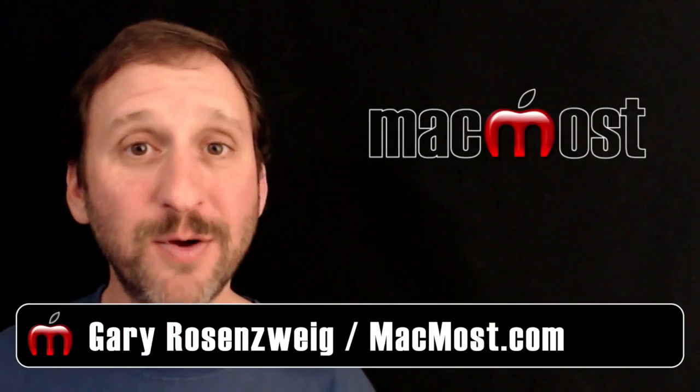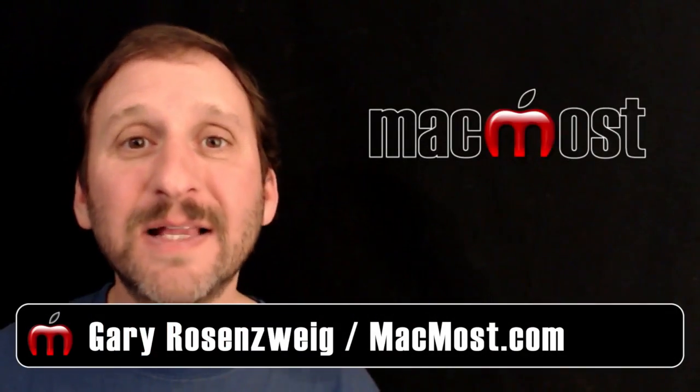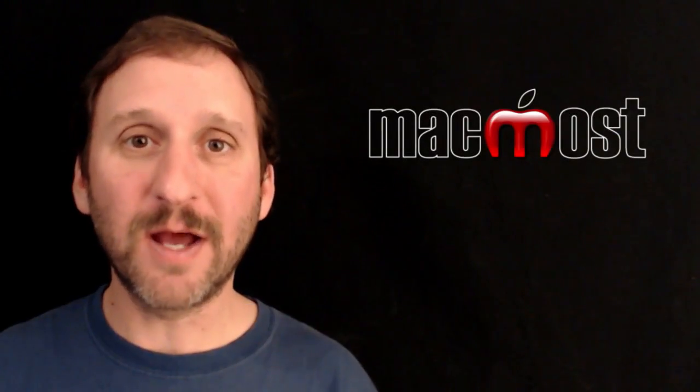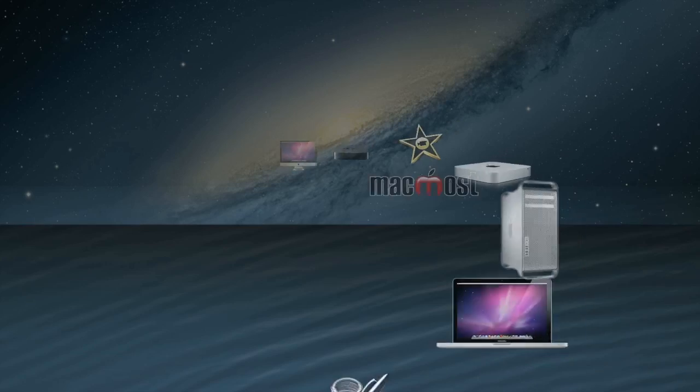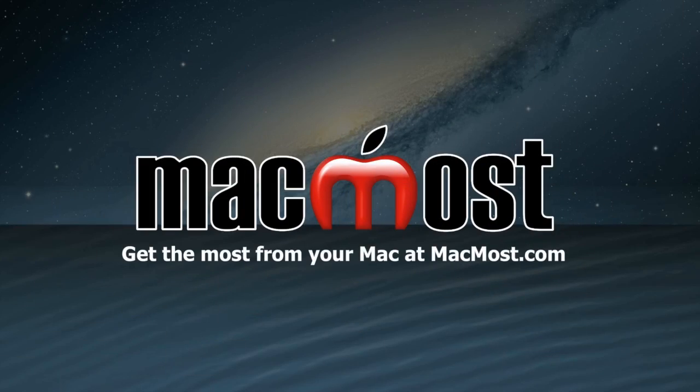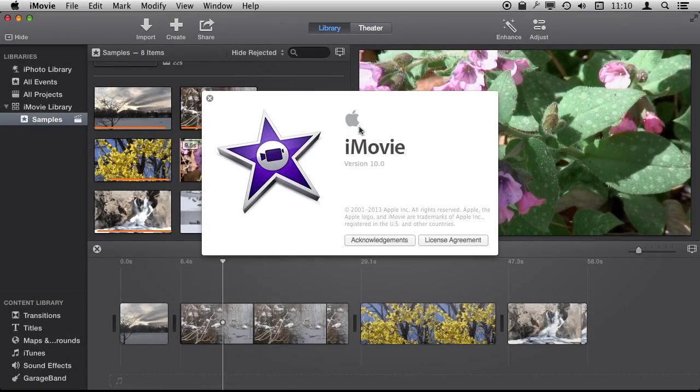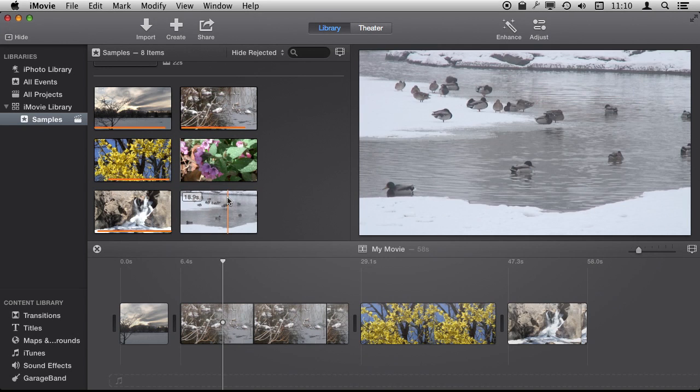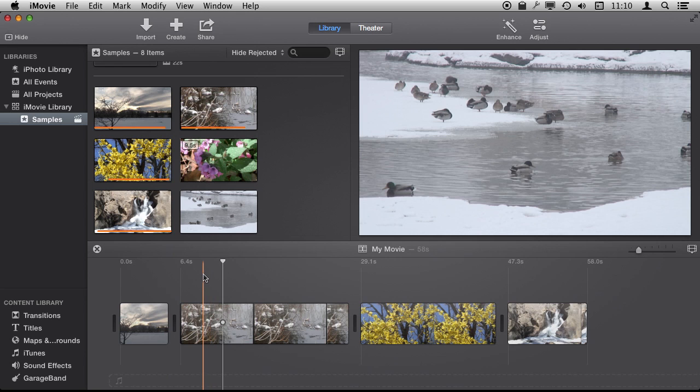Hi, this is Gary with MacMost.com. Let's look at using Picture in Picture in iMovie. So we're looking at iMovie version 10 here, and we're going to use the Picture in Picture effect. The idea of the Picture in Picture effect is you can overlay one video on top of another.